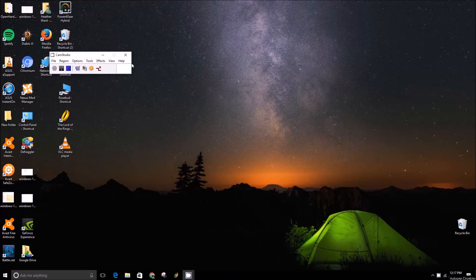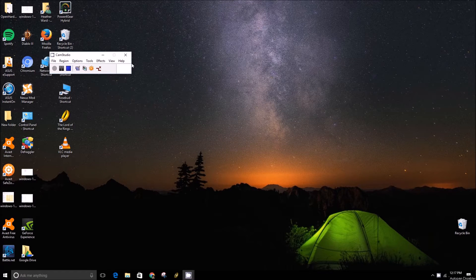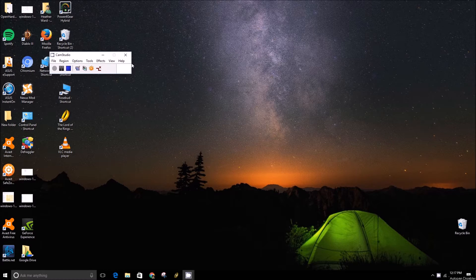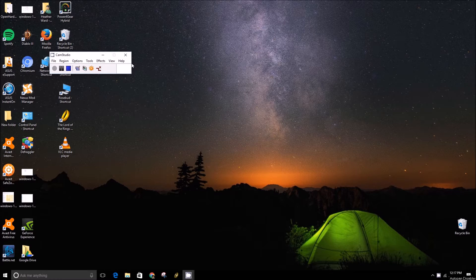Hey folks, this is Brad with PCMac.com and today we're going to show you how to look up all the data that Windows 10 applications are using under the hood in your computer.